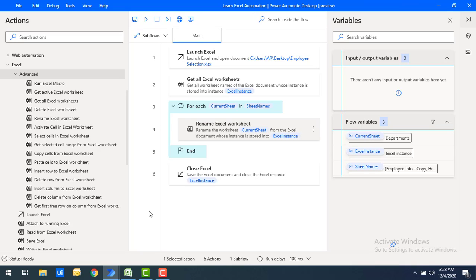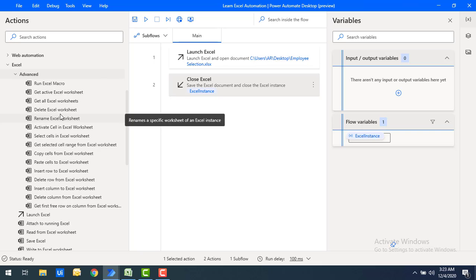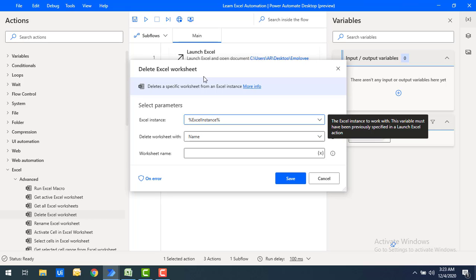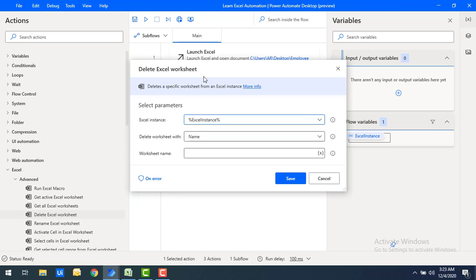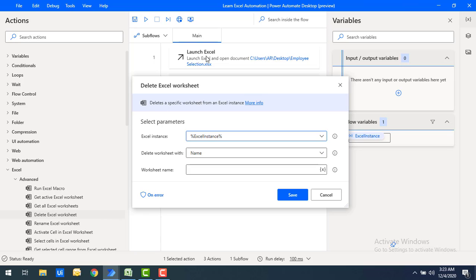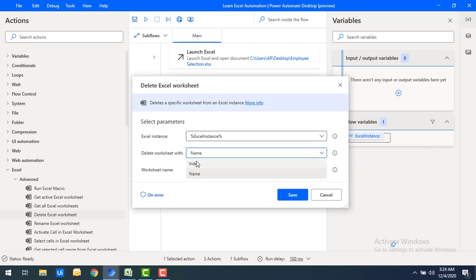Now I want to delete a worksheet using the delete Excel worksheet action. Let me clear all existing actions and drag and drop the delete Excel worksheet action onto the workspace. The parameters are the same as the rename action — the first one is the Excel instance, which we created as part of the launch Excel. For 'delete worksheet with', we have two options: name and index.